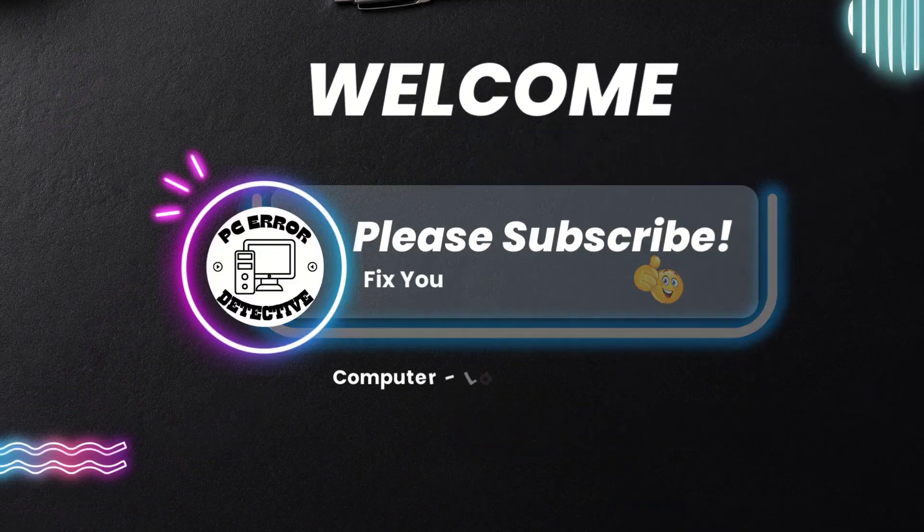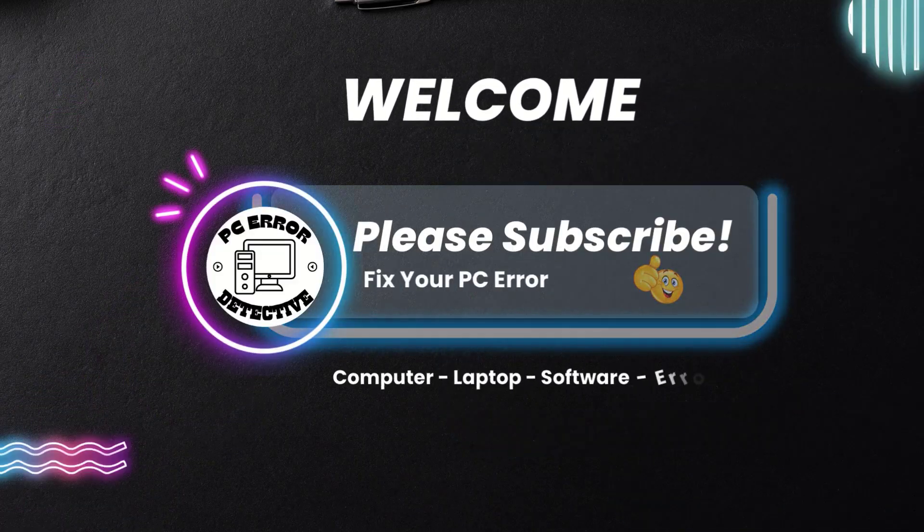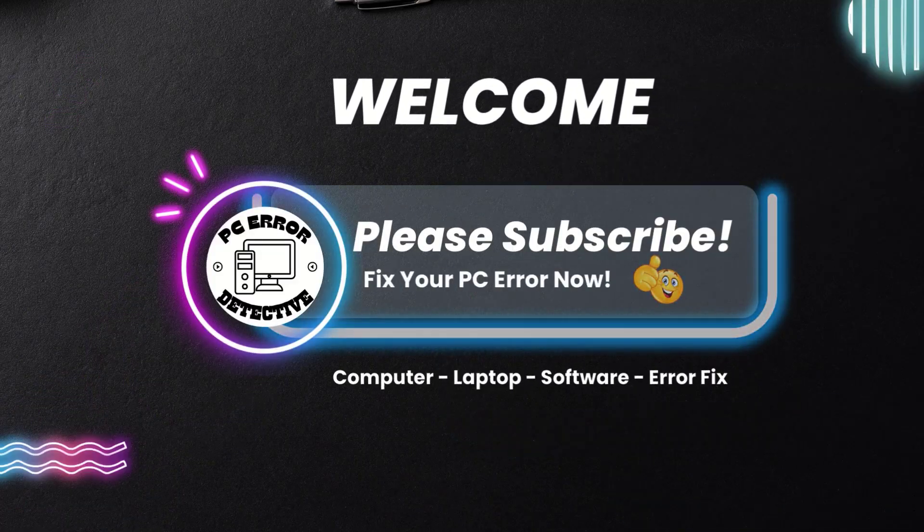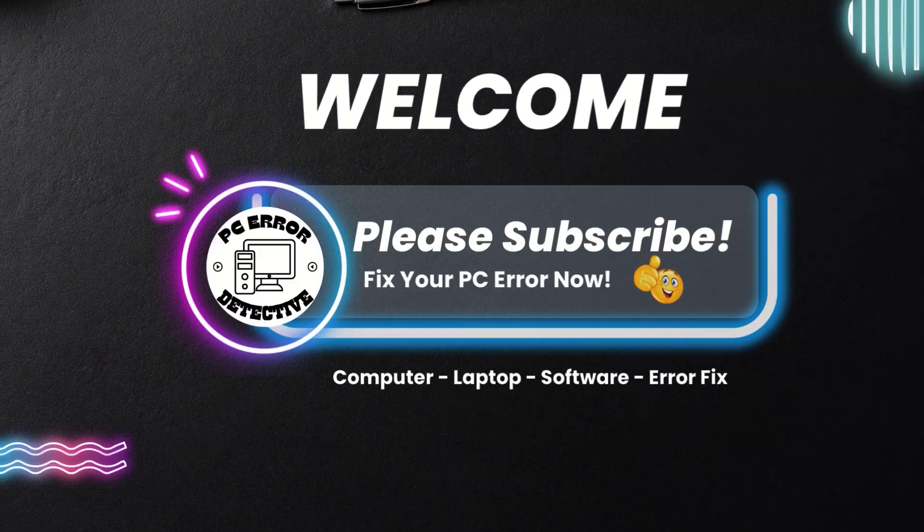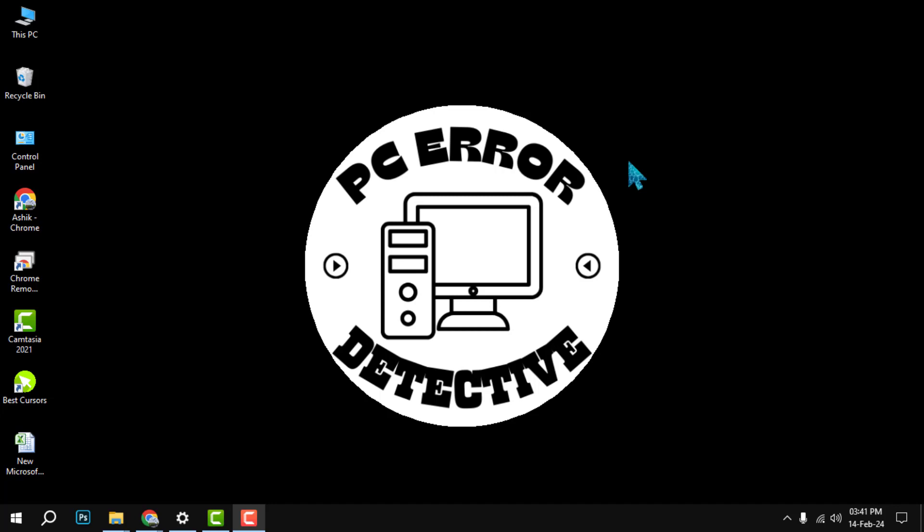Hi everyone, welcome to PC Error Detective. In this video, we will show you how to convert M4A files to WAV files in a few simple steps. Before we start, please make sure to subscribe to our channel and hit the bell icon to get notified of our latest videos.